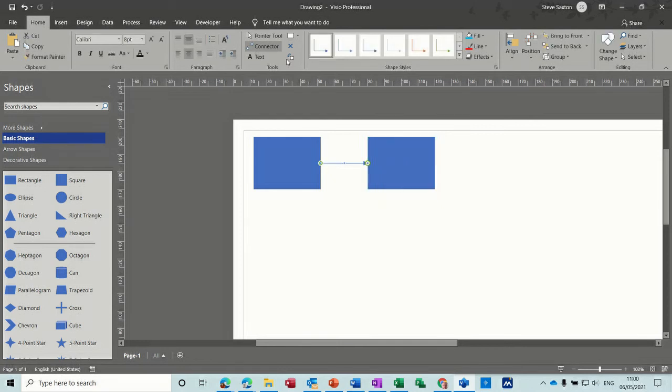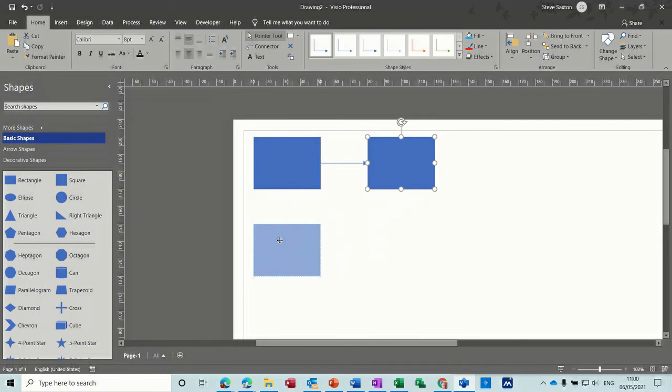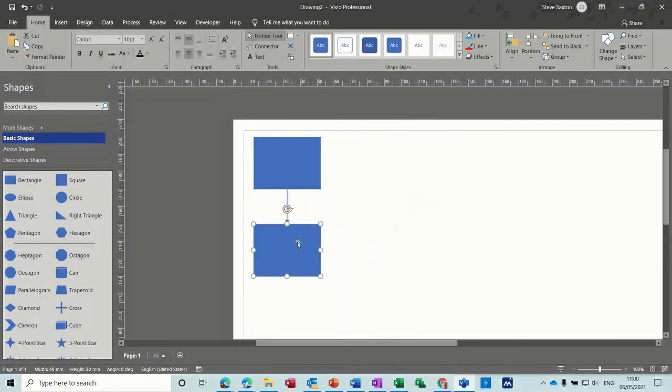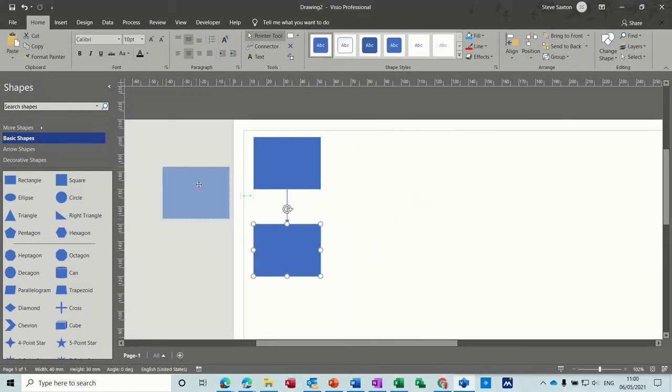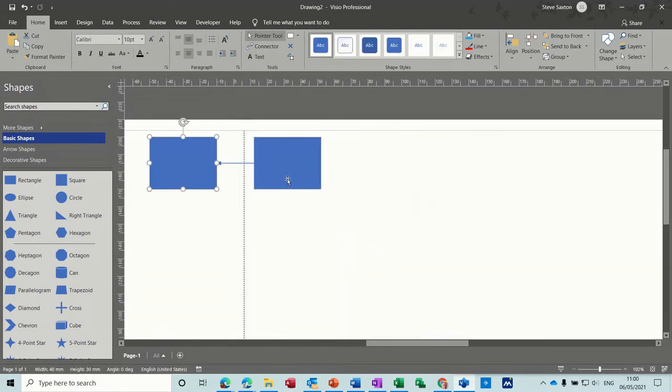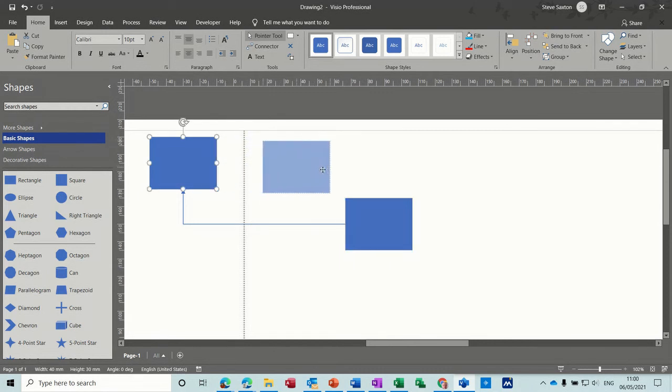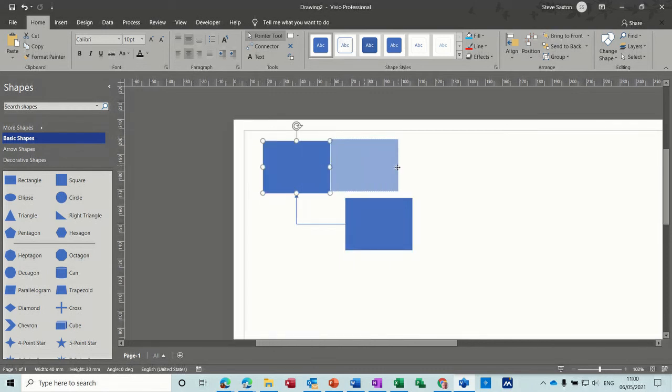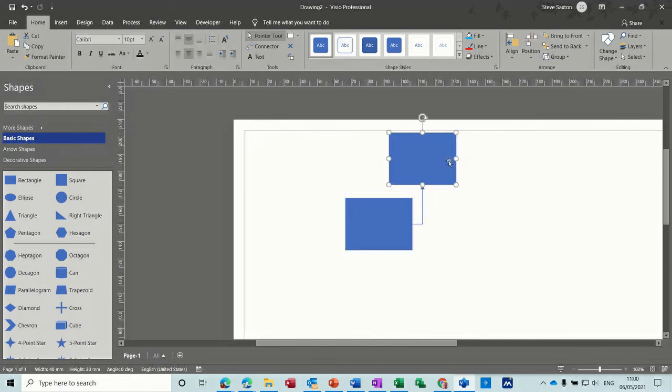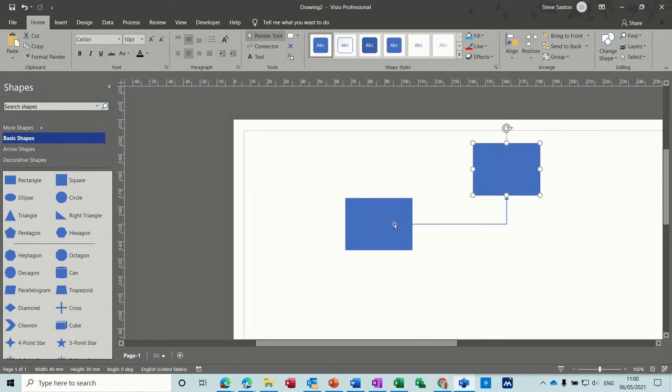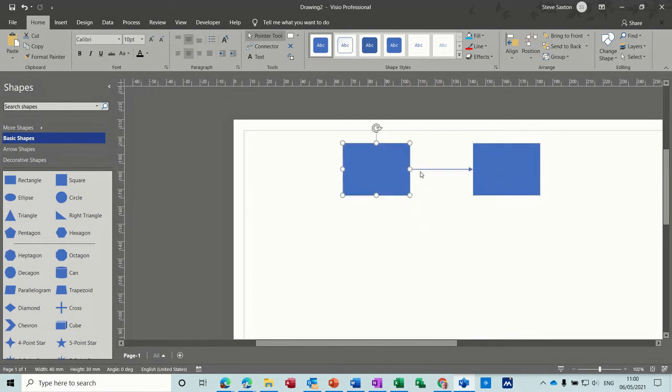And it said there, glue to shape. So what should happen now is that that should always snap to the shortest distance between the two shapes. Like so. So it's not staying on the same connection point. So that's that one.